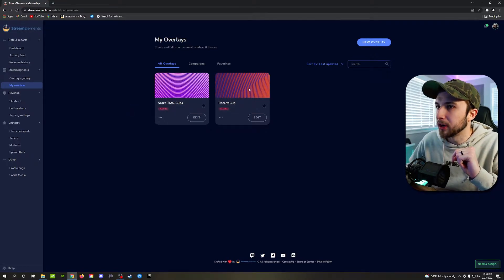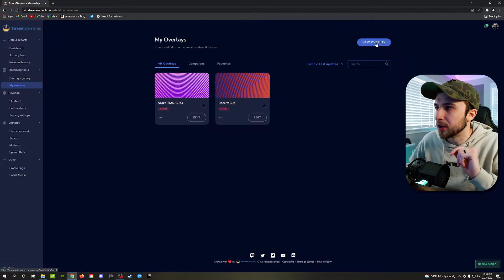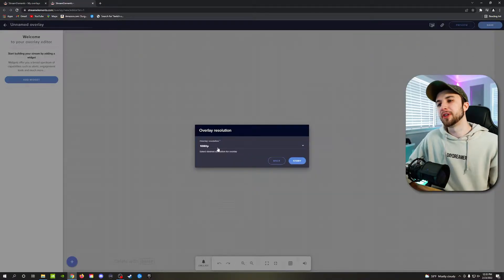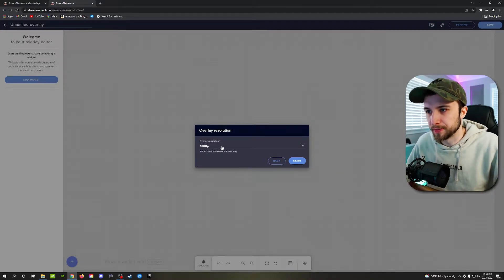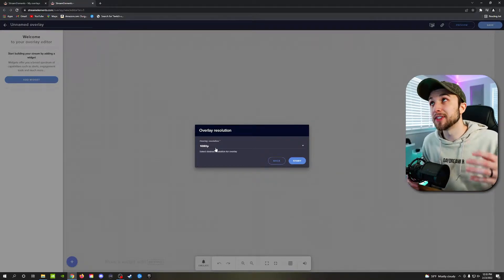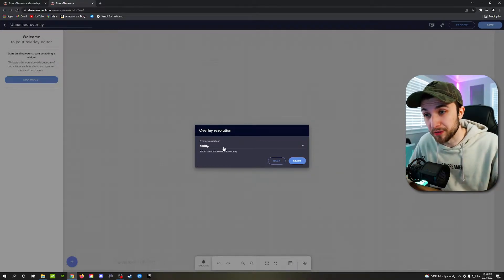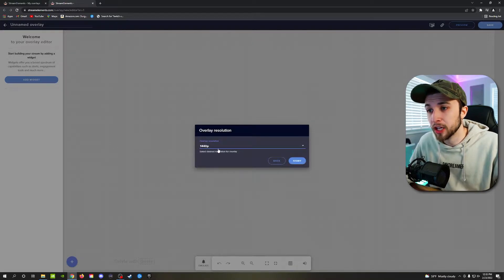So go up here and click new overlay, assuming you don't have one. And right here, you're going to need to set your base resolution. My base canvas inside of OBS Studio is 1440p. So I'm gonna go ahead and click on that.